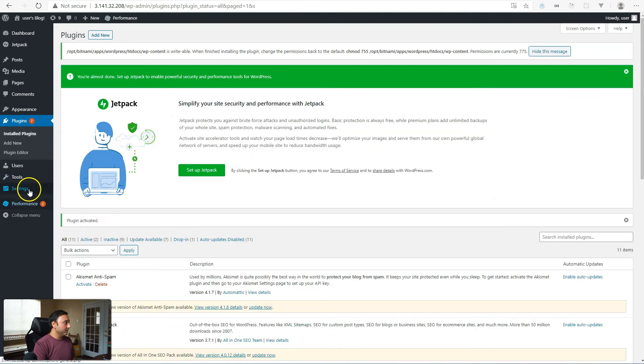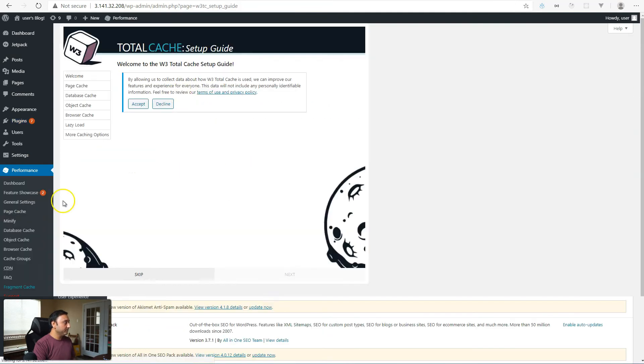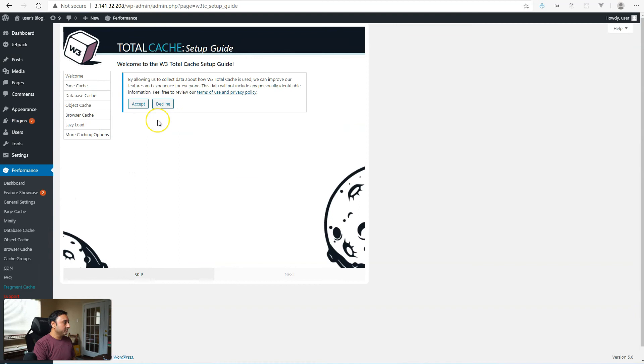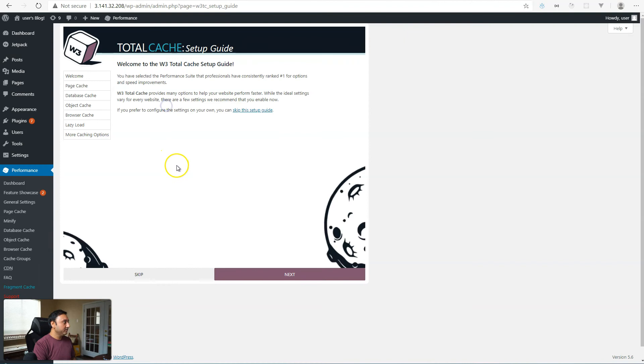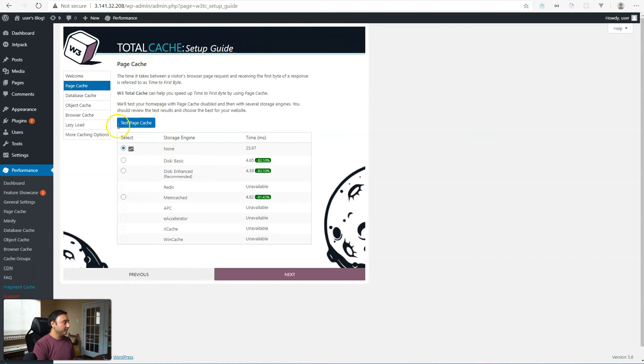And let's go ahead and come over to performance. And it's going to come up to the setup guide. So here you can accept or decline about collection of data. We'll decline, hit next, click on test page cache, and you should see now memcached as an option to pick.